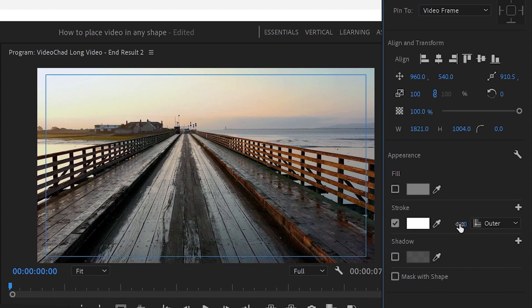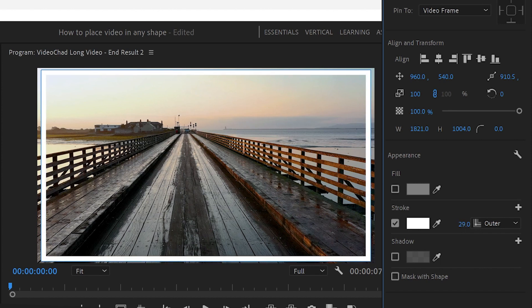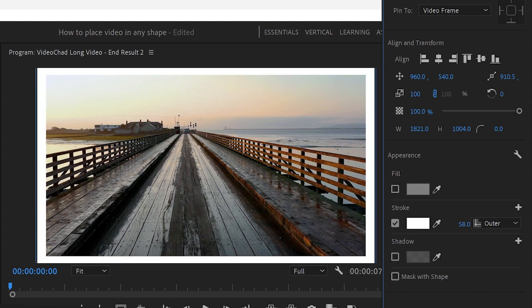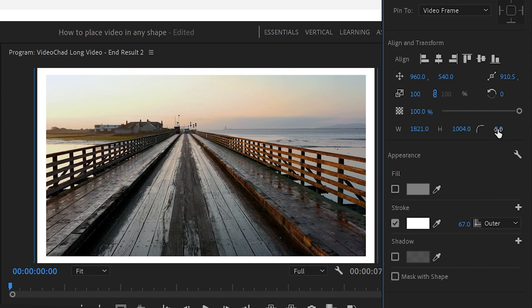From here I'm going to increase the stroke until we fill up the gaps on the program monitor and then if you want to get the rounded corners go up to the Align and Transform again and from here increase the roundness of the corners until you get rounded corners.